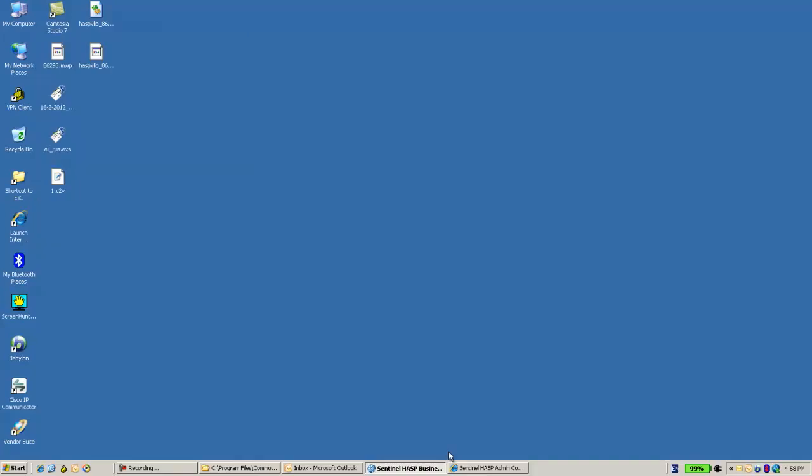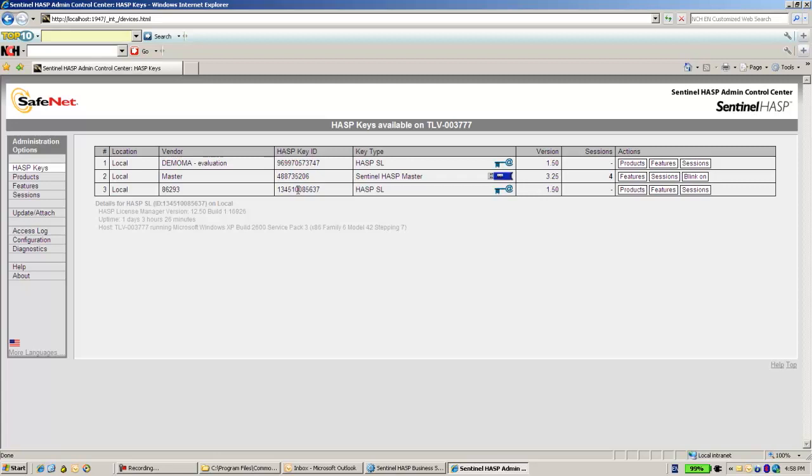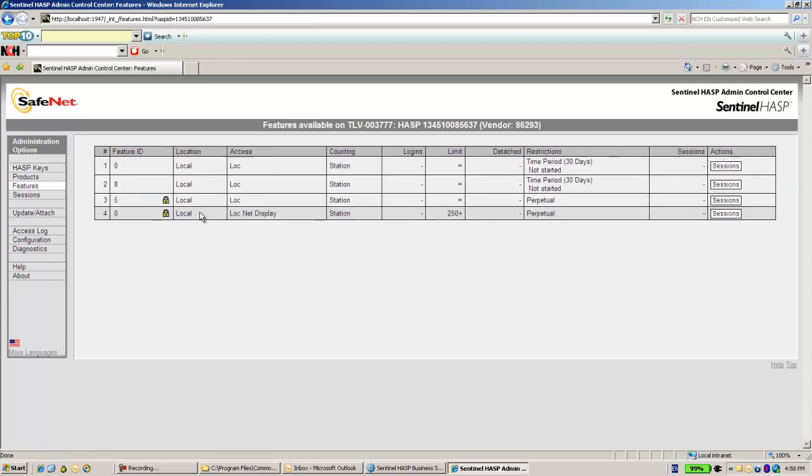And now if we go to the Admin Control Center, we see first that the key ID number has become much smaller. And if we go to the features, we see two features—feature 5 and 0—which belong to the activated update.